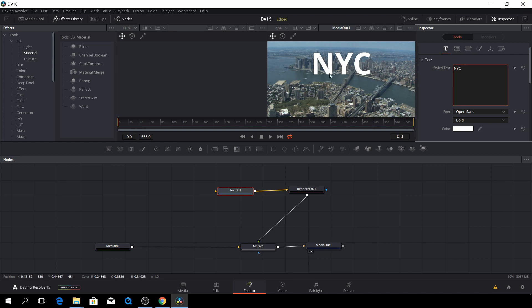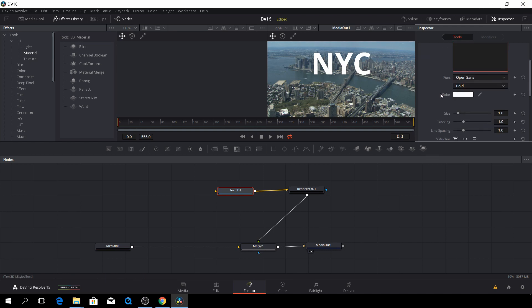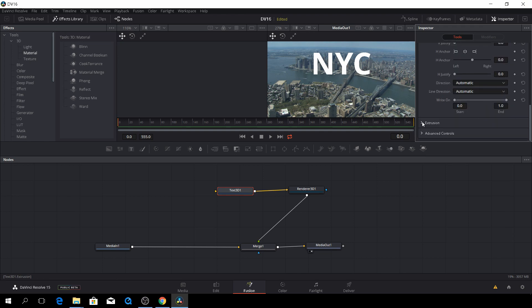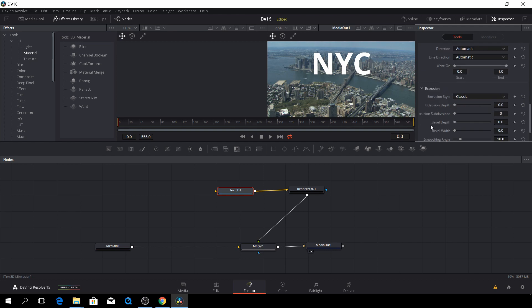So of course you can't really see any 3D effect in this yet, because there's a couple of things we need to do. First of all, we need to go down here to extrusion, and here we can, in the depth, add a little depth to that, something like that. I think it'll be just fine.